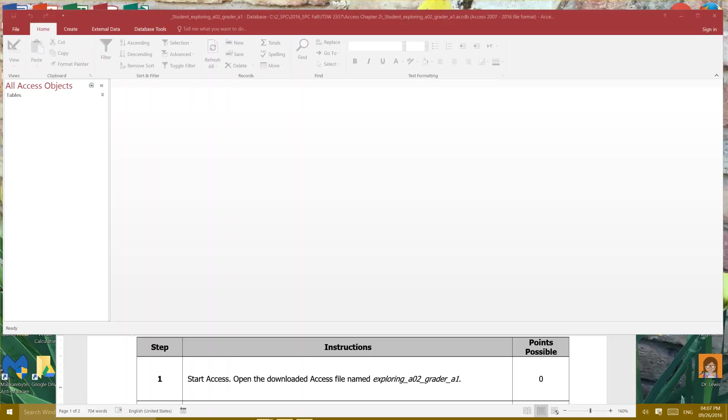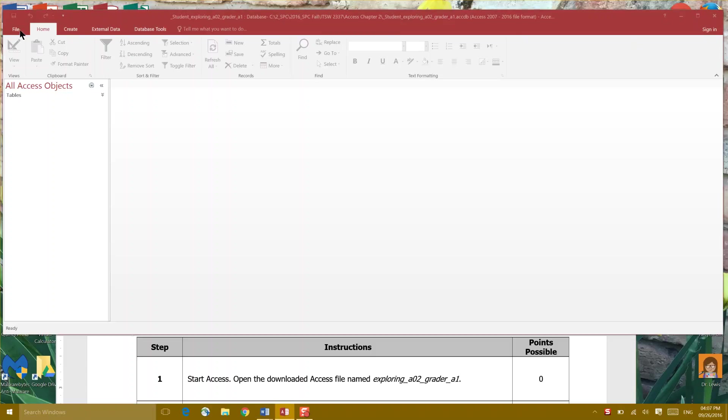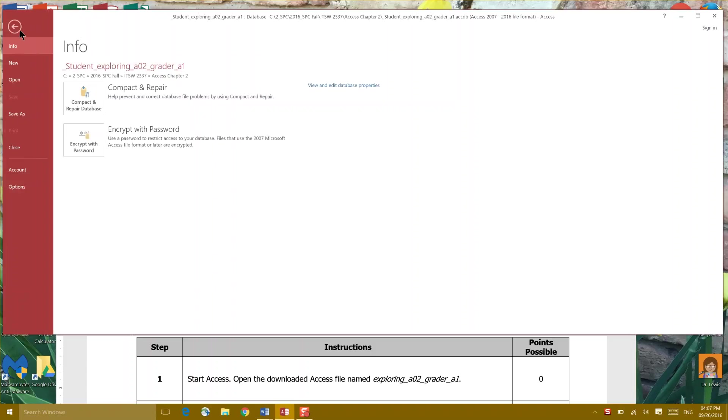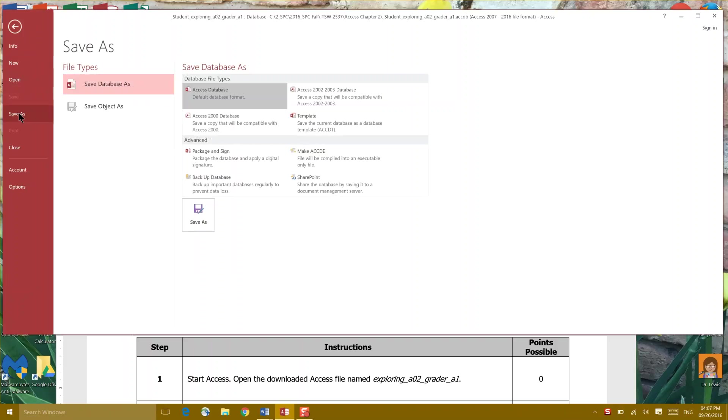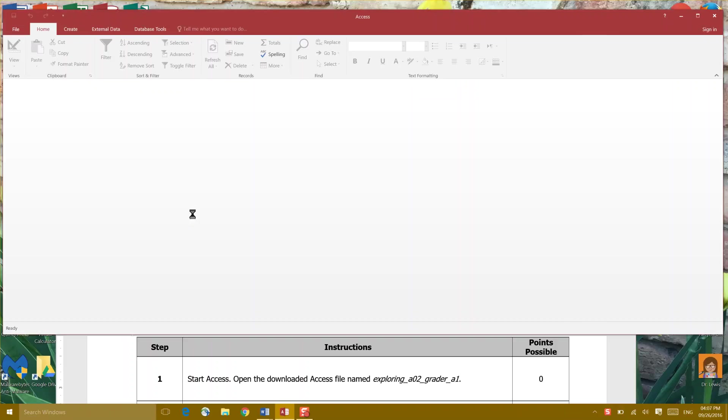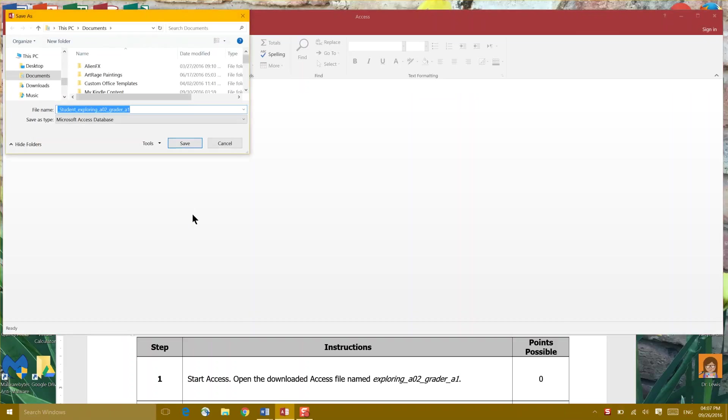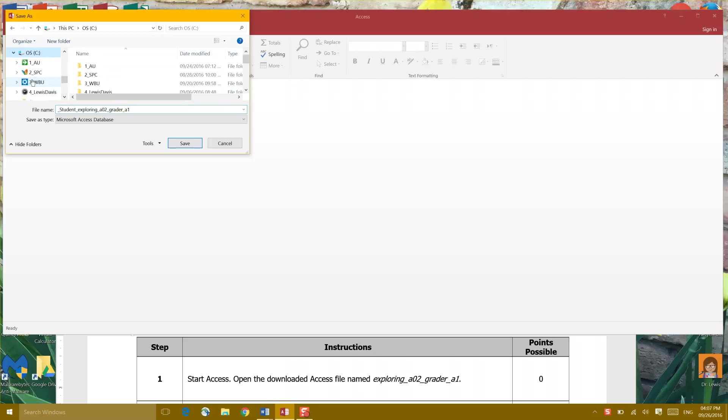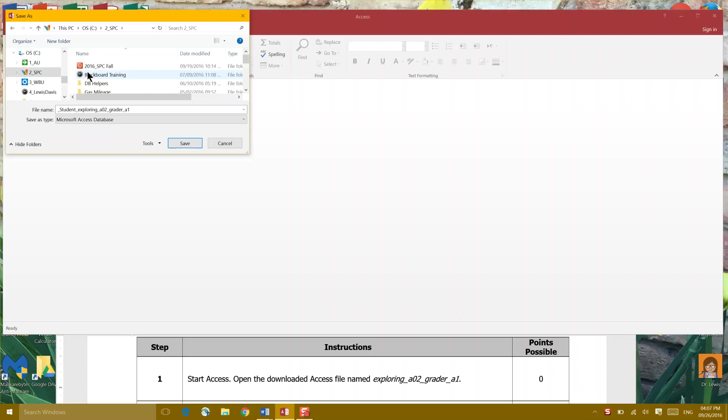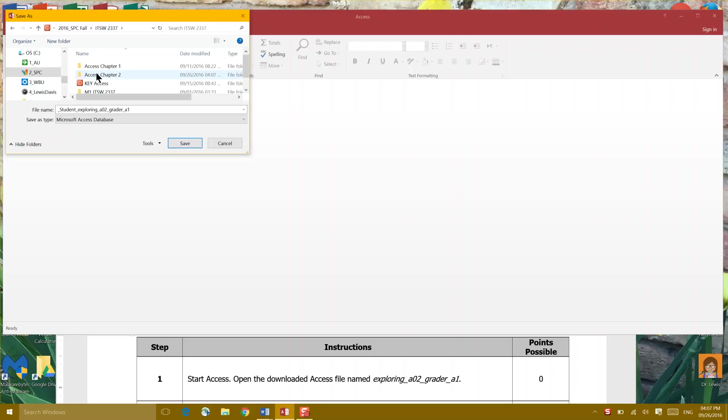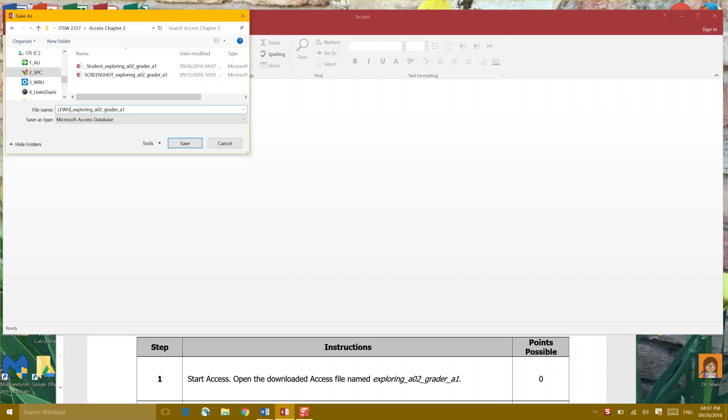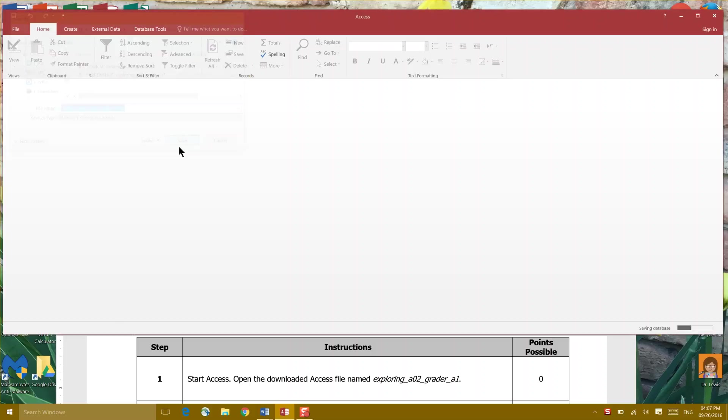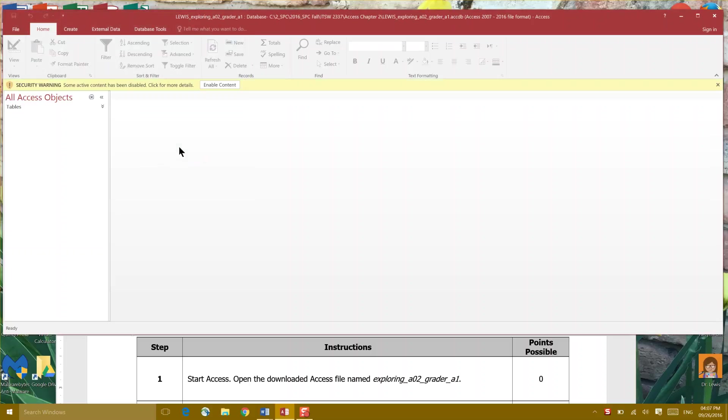It asks us to open a database and I always suggest that you save it again with your last name and save it into that folder that you've used for our class. What I do is I'm gonna save it right here with my last name. It may already come down as your last name or it may not depending on which system you're on.